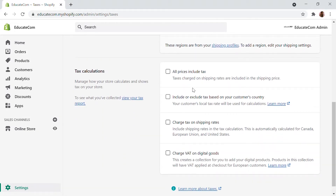There are some tax calculation options we can look at. You can turn on 'all prices inclusive of taxes' — if your products are already priced at their tax rate, you can click on that. You can also include or exclude taxes based on your customer's country, so if a customer is from a different country, you can include or exclude them from having a tax rate applied. And if you want to charge tax on shipping rates, you can click on that too.